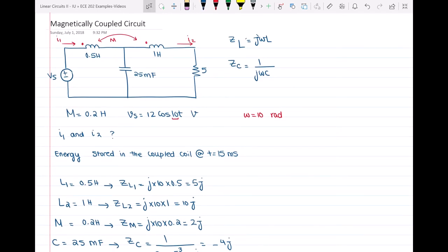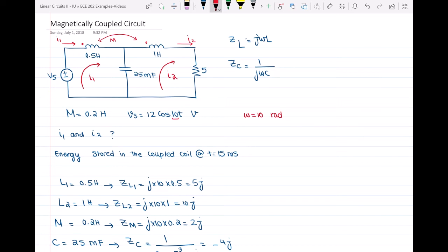We want to get rid of the mutual inductance. Each of these inductors will induce a voltage on the other coil as an effect of the current passing through it. For example, I1 passing through the 0.5 henry will induce a voltage in the 1 henry inductor, and I2 passing through the 1 henry will induce a voltage in the 0.5 henry. Each coil will have a dependent voltage source in series with it, caused by the current passing through the other coil.